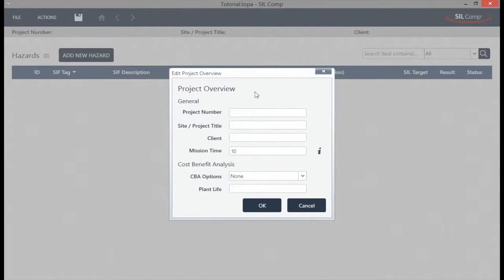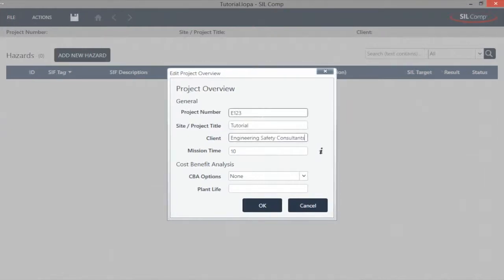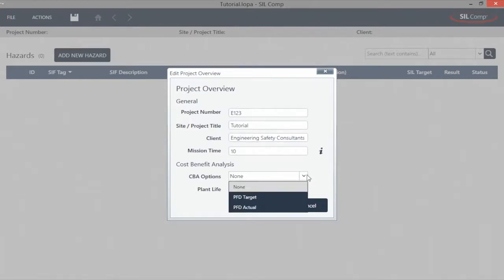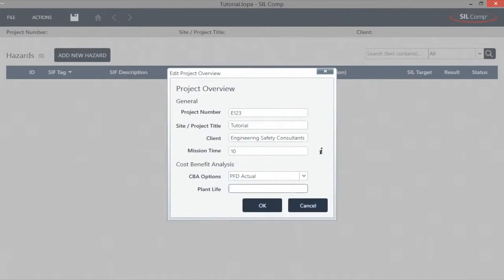SILCOMP's features include: A LOPER overview for each specific project, and the ability to select how the cost-benefit analysis is carried out, either using the PFD target or the calculated PFD from the SIL verification.